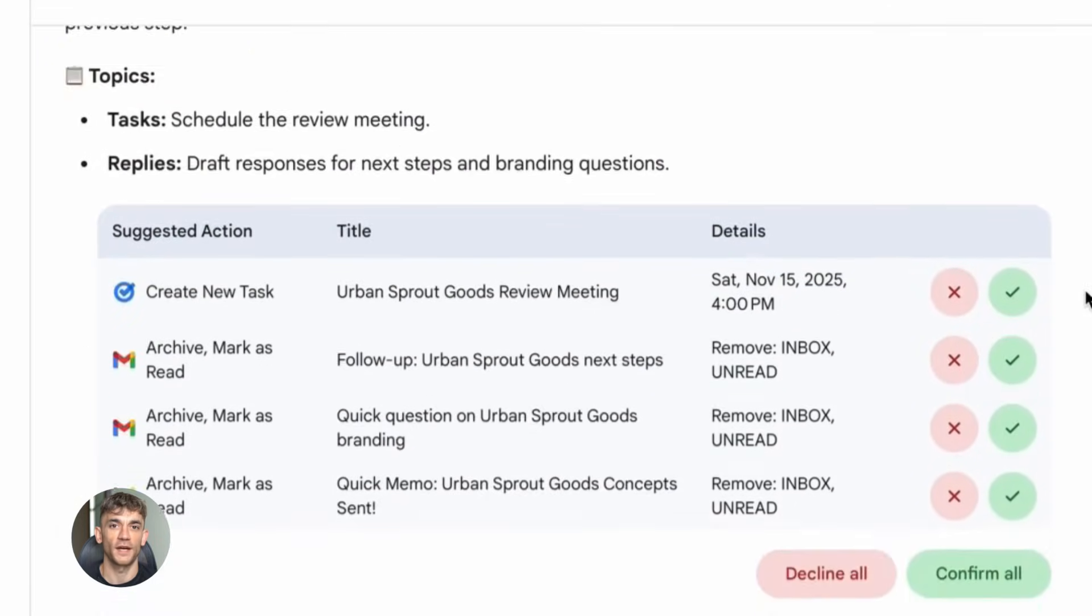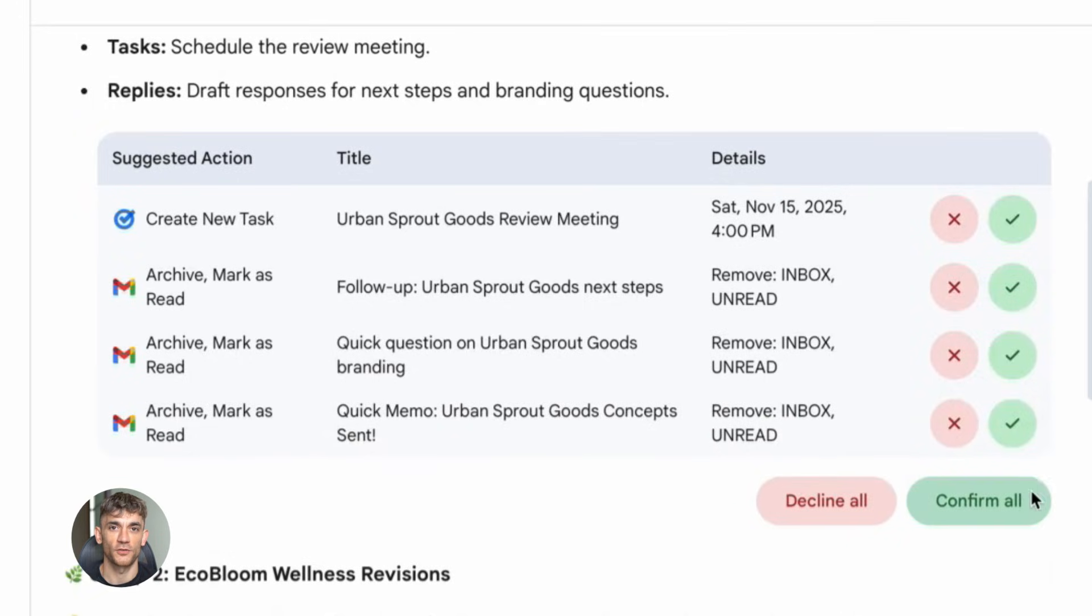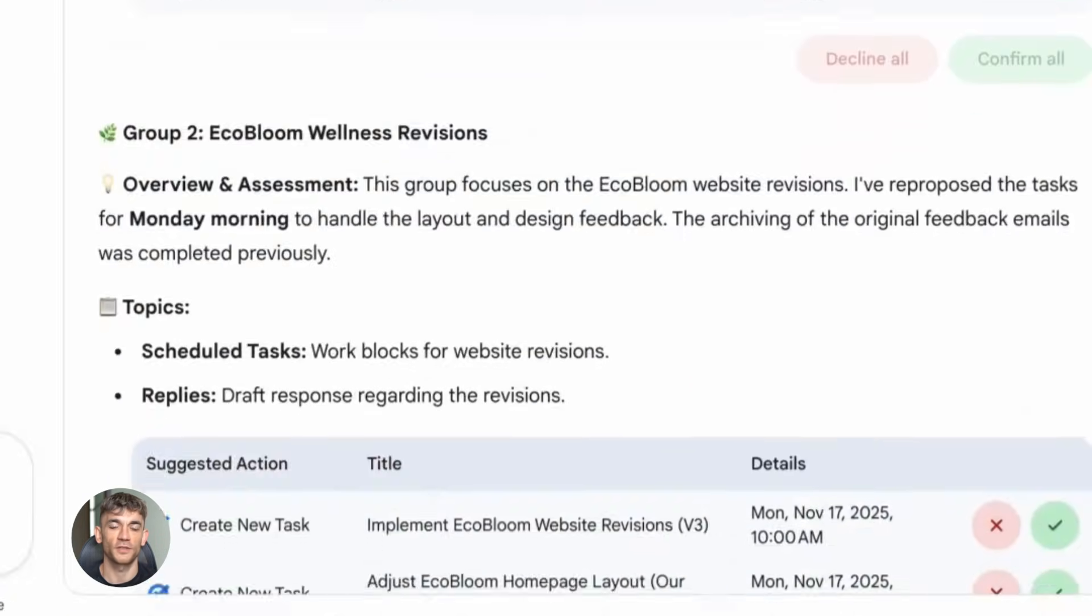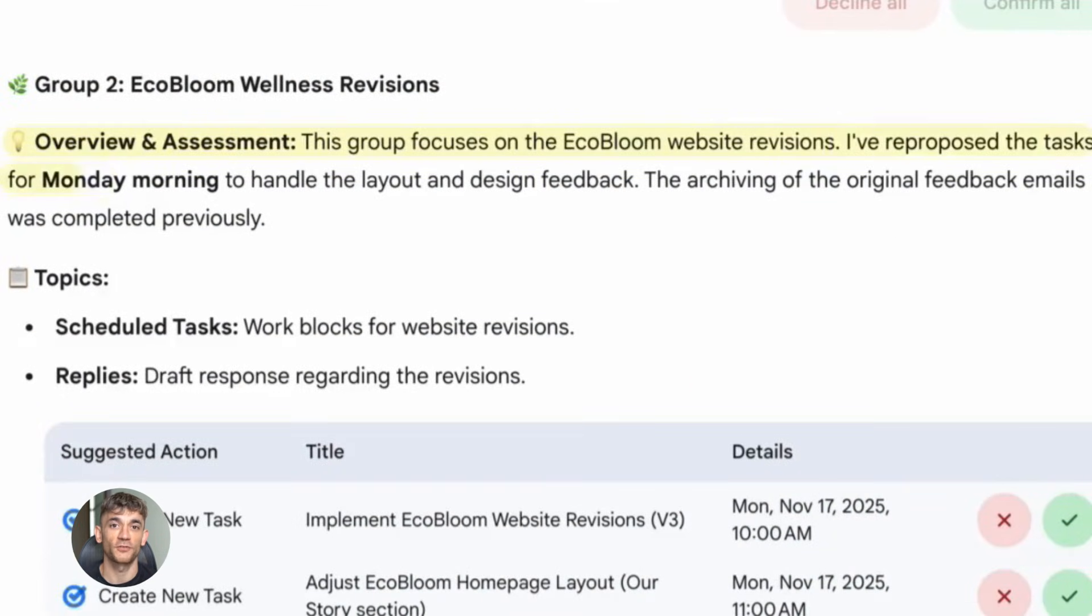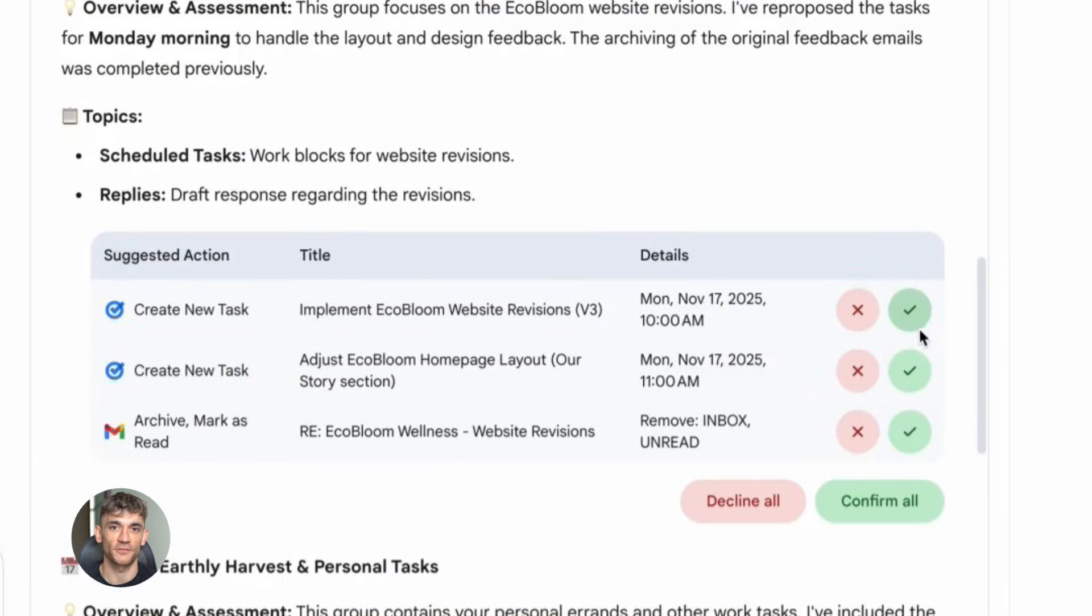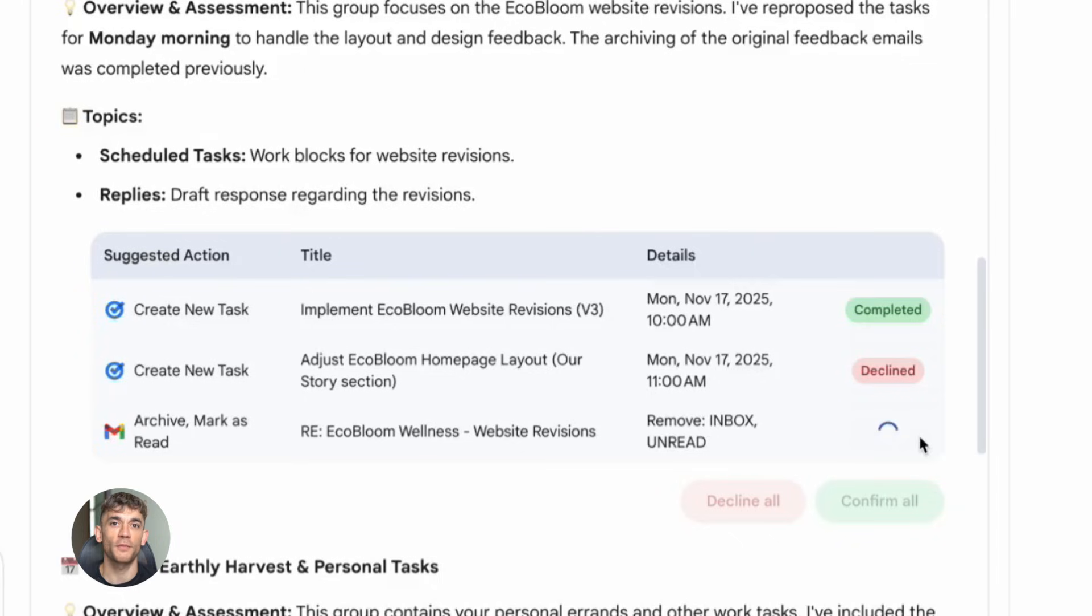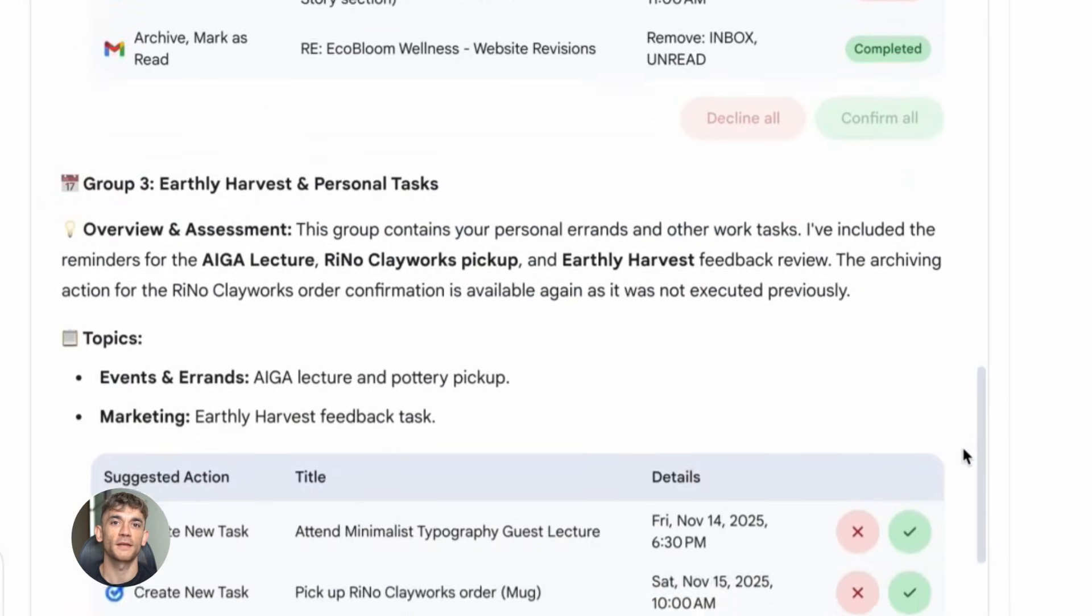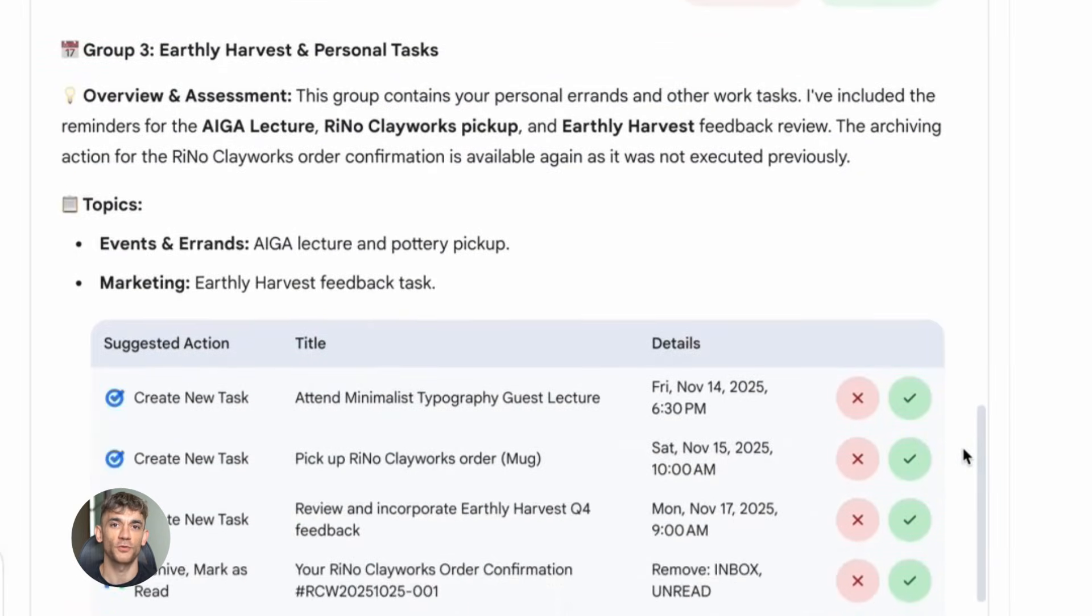And then you ask it to analyze all of that and create a launch strategy that's consistent with your brand voice and appeals to your existing audience. Most people just give AI one piece of information and expect magic. That's not how you get great results. You give it context, you give it data, you give it examples, and then you ask specific questions.